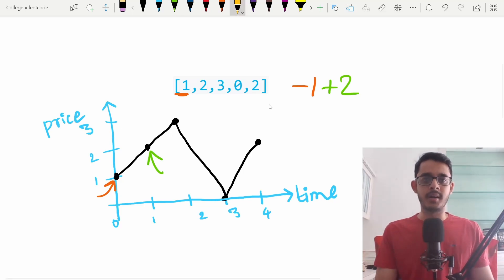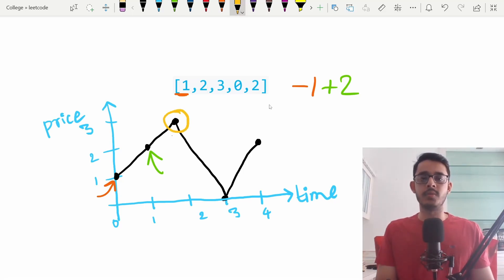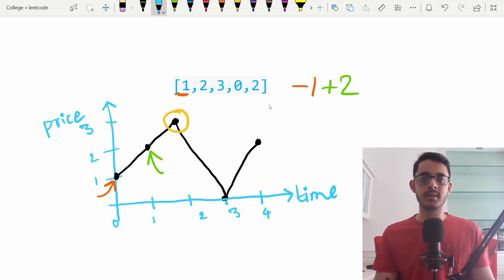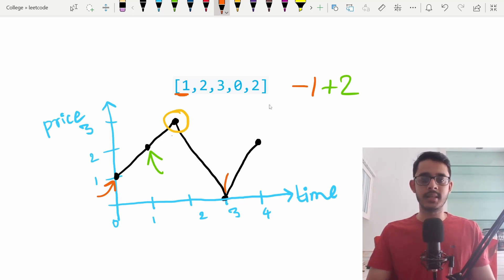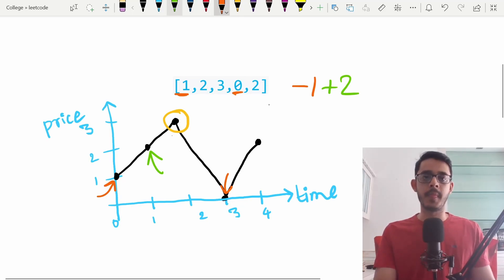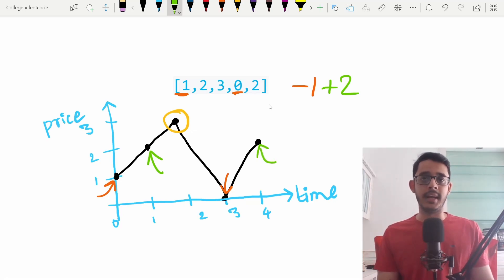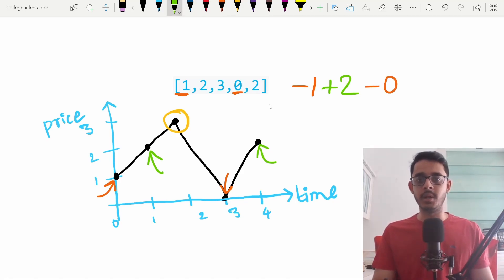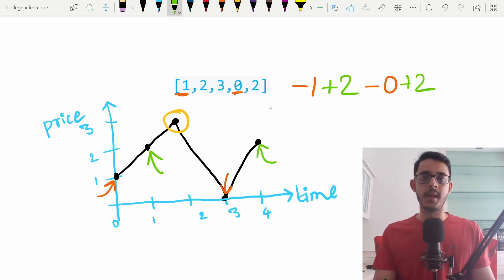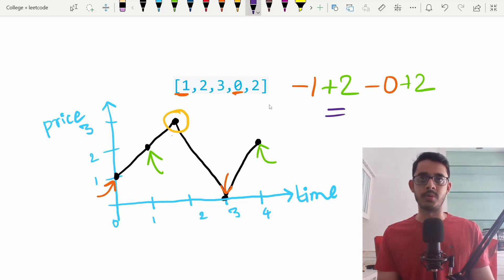Once I've sold the stock, I have to take a holiday the next day. So we skip that point and jump to time equals three. At this point, I decide to buy the stock — spending zero units of money — and on the very next day I sell it for a profit of plus two. The total profit is minus one plus two plus two, which equals three — the answer.